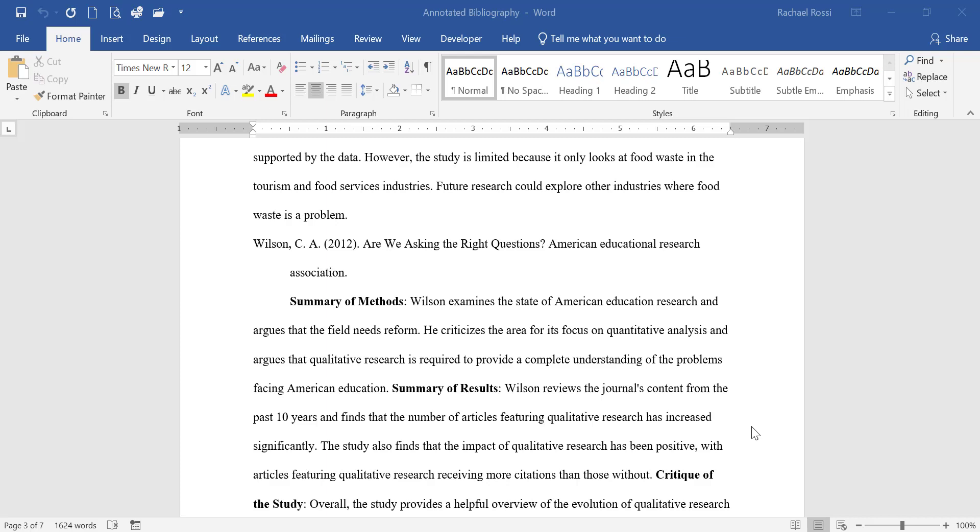If you're reviewing your students' papers and you're starting to have some concerns about academic integrity issues, there are a few things you can check both in Microsoft Word and on Canvas that might help you understand who actually is doing the work in your course.